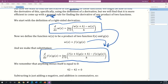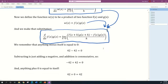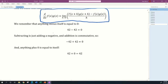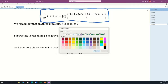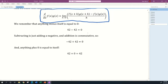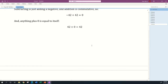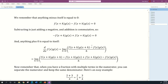A few reminders before we get started. Remember that anything minus itself is equal to zero — so 42 minus itself gives zero. Subtracting is just adding a negative, and addition is commutative, so negative 42 plus 42 is also zero. And anything plus zero is equal to itself, so 42 plus zero gives 42. In other words, adding zero to anything in algebra is a completely legal maneuver — it doesn't change the identity.